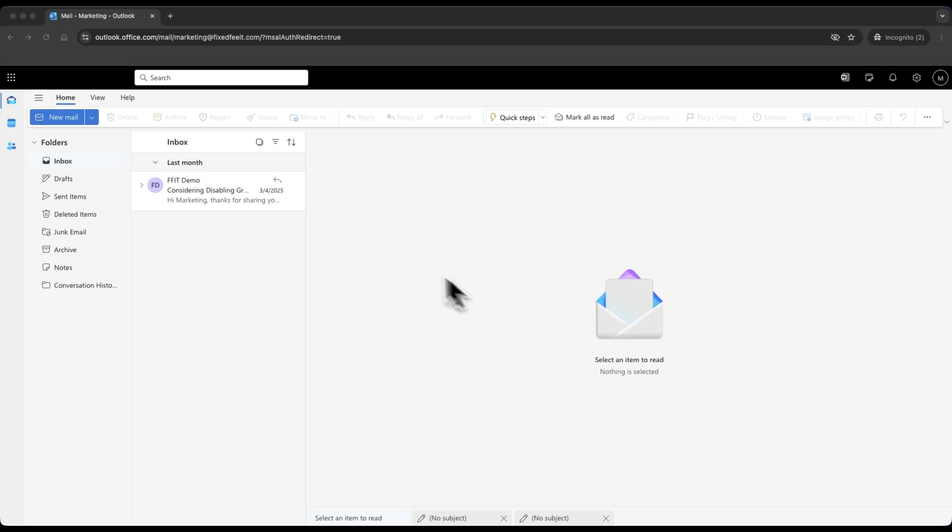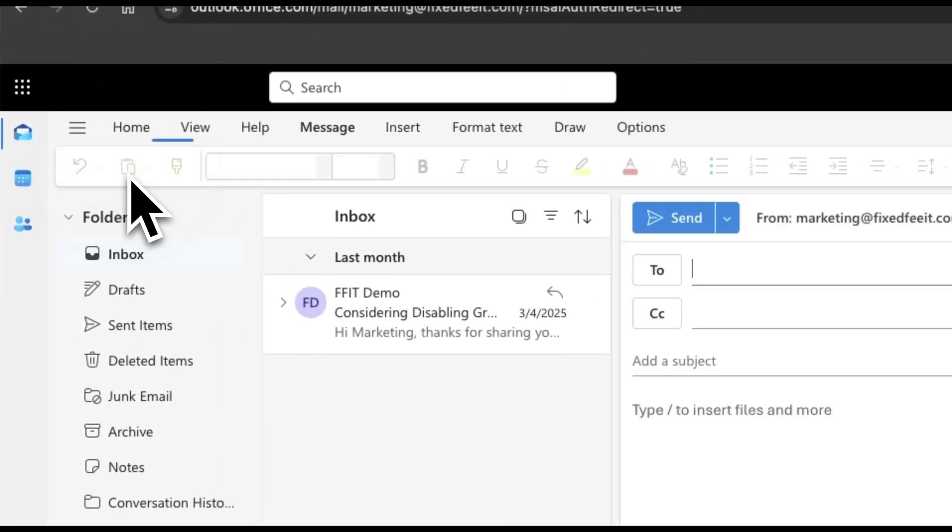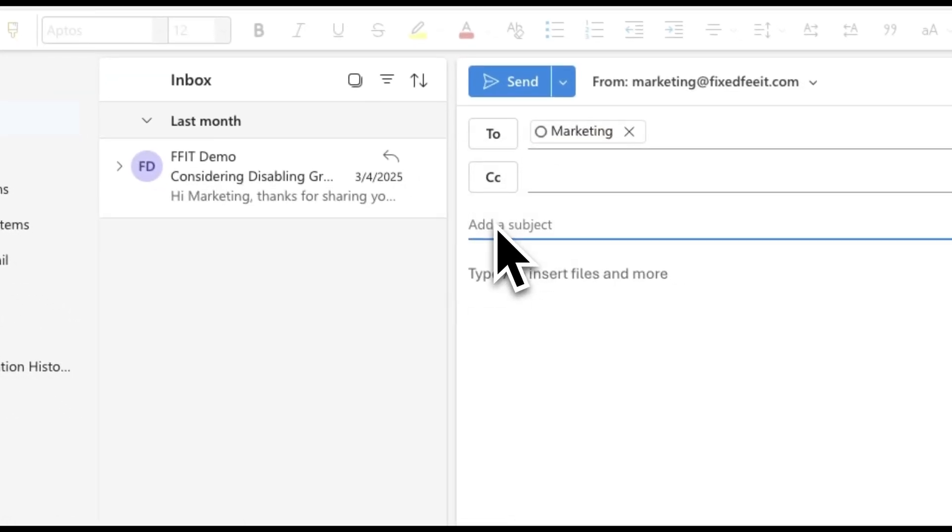In the top left corner, click New Email to start a new message. Enter the recipient, subject, content of your message, and add attachments as usual.